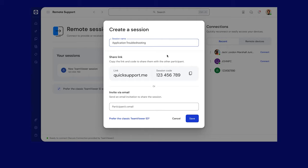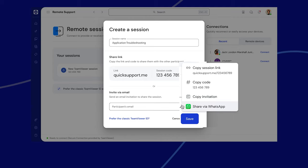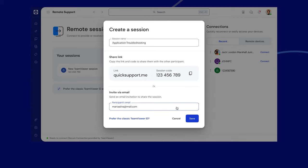Enter the session name. Copy the link and session code and share them with session participants.